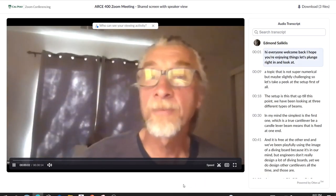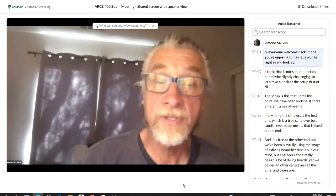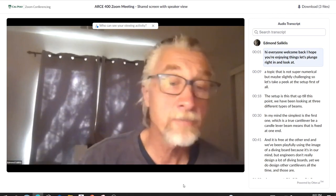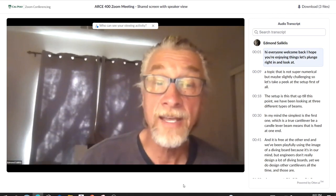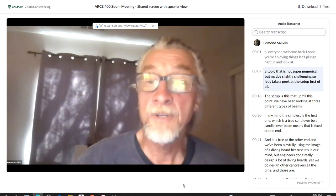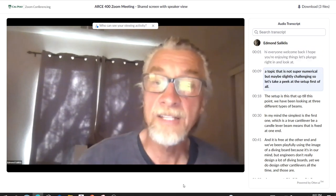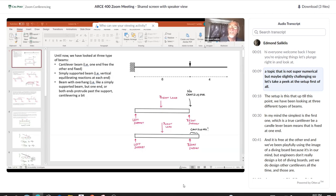Hi everyone, welcome back. I hope you're enjoying things. Let's plunge right in and look at a topic that is not super numerical, but maybe slightly challenging. So let's take a peek at the setup first of all.